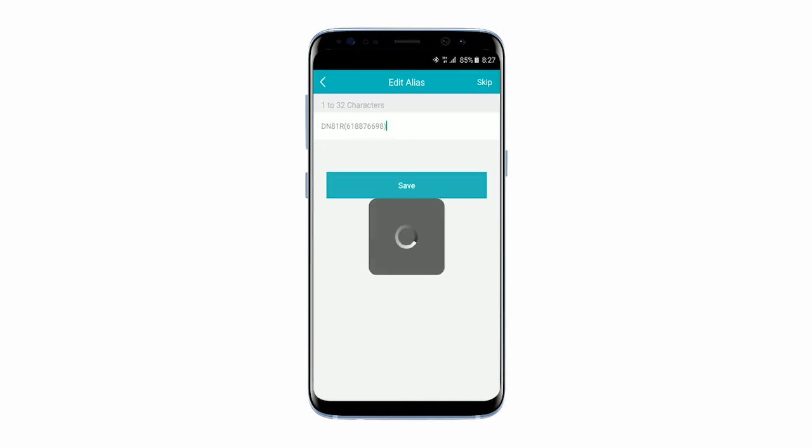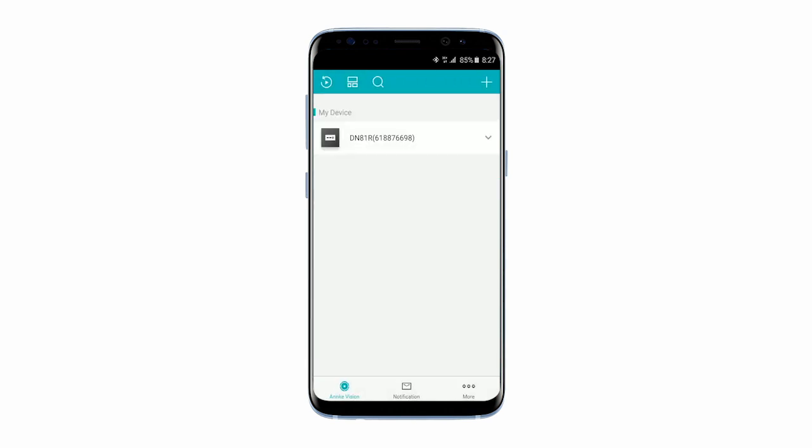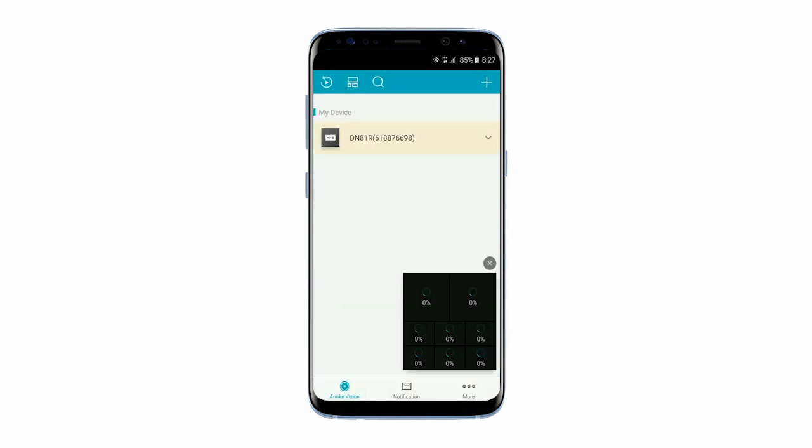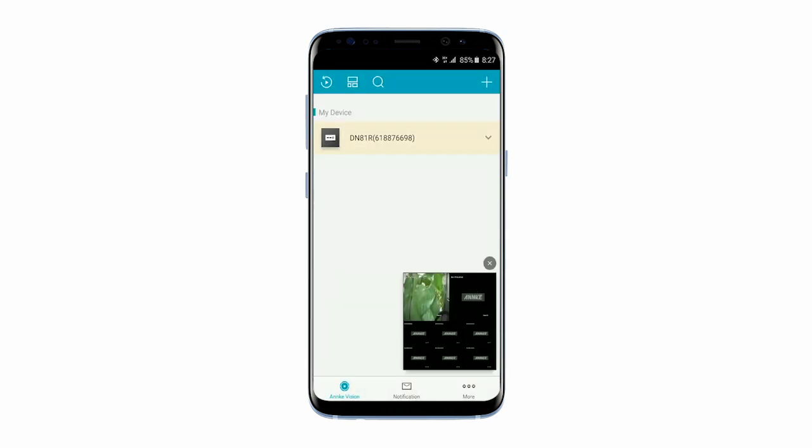You should now see all of the cameras connected to your DVR. Try clicking Camera 1 to refresh and enjoy the live footage.